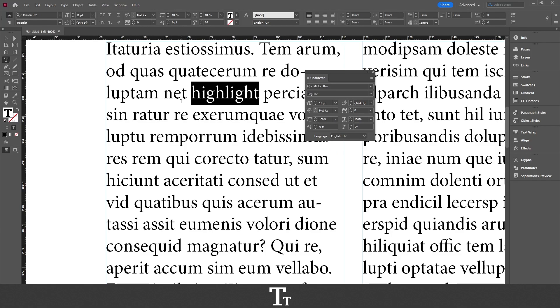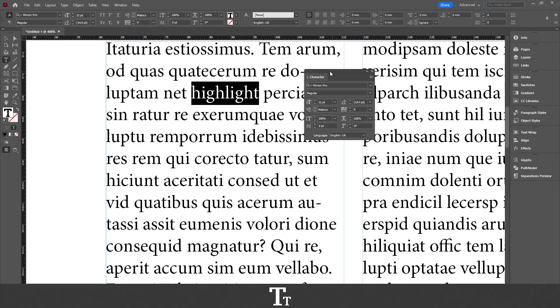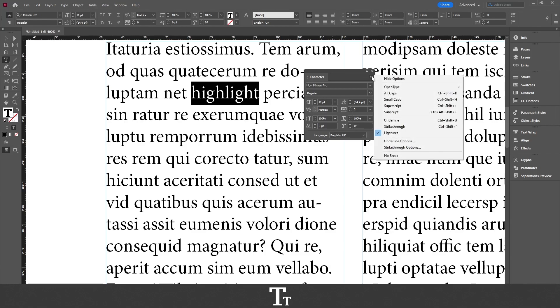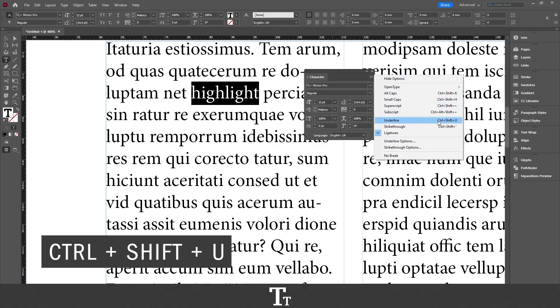We have now selected our word that we want to highlight. Then go over to the character panel and click on these three lines right here. And then choose underline. The keyboard shortcut for that is Ctrl Shift U.